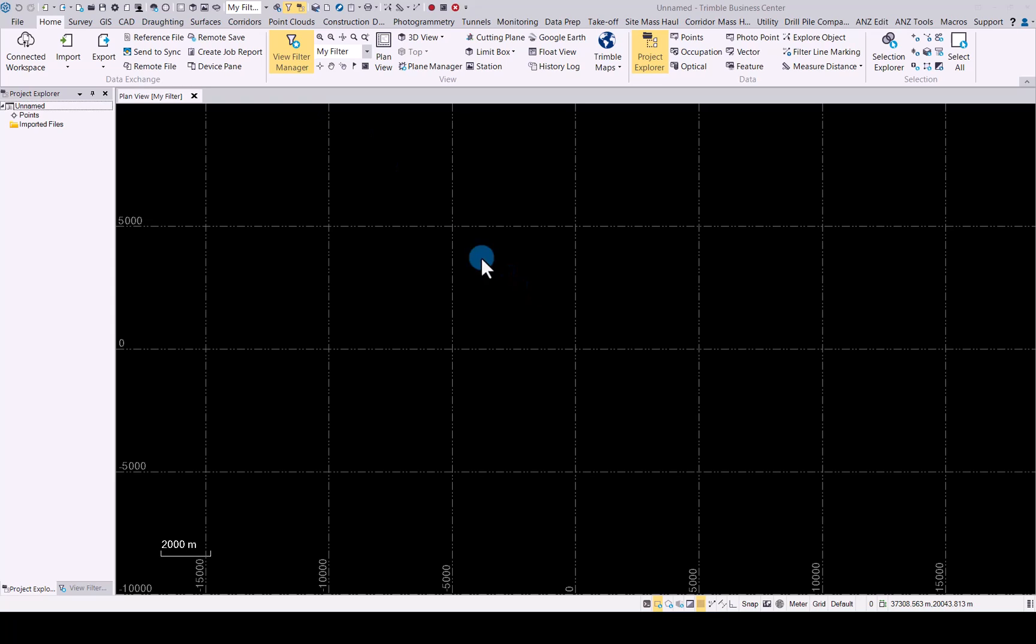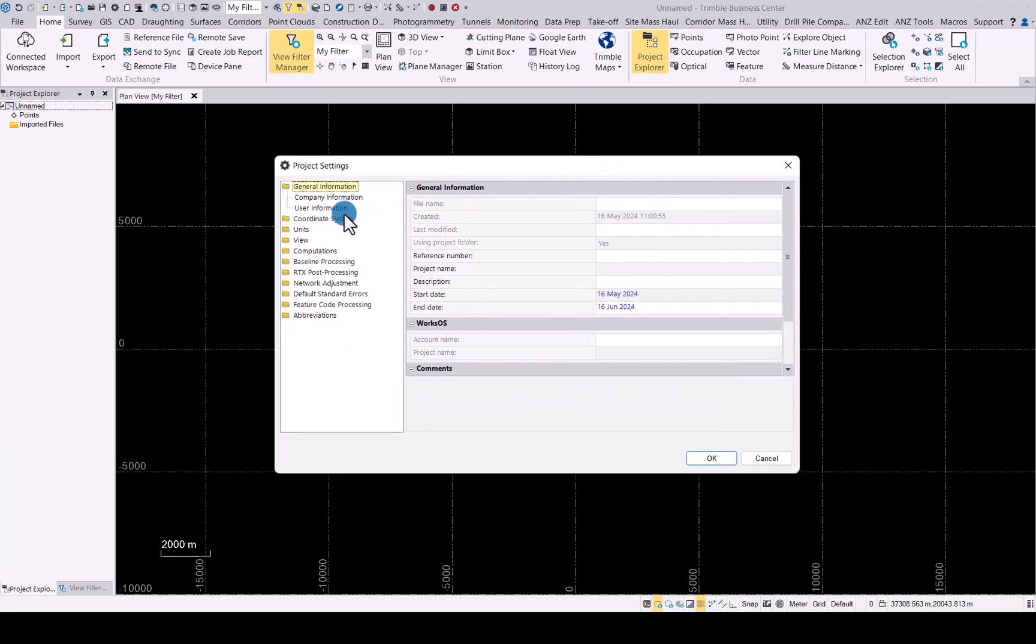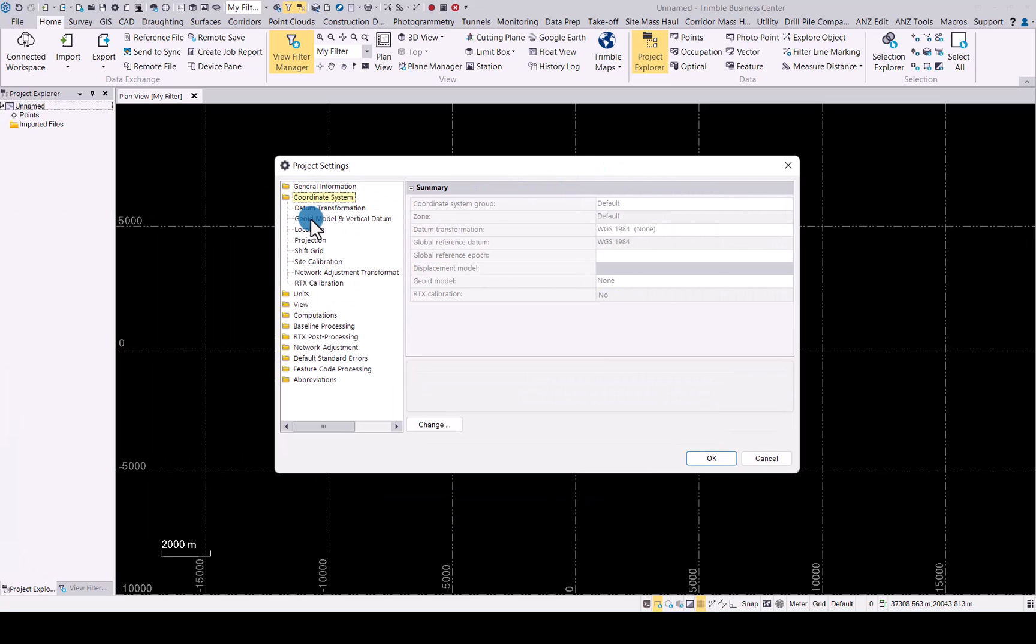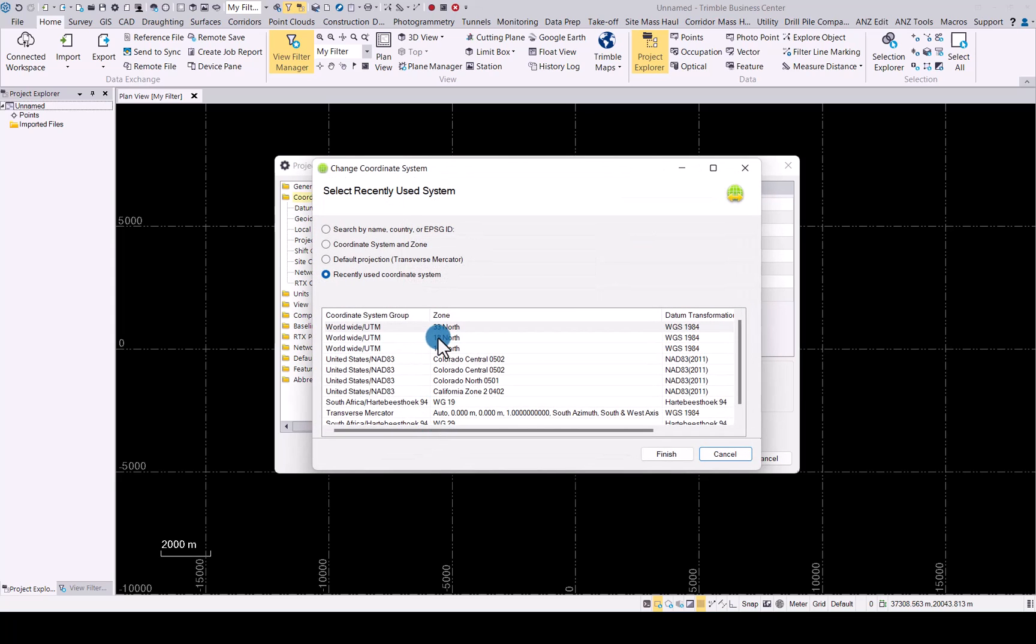So let's first of all set up our coordinate system for this project. I'll just go into my defaults there, that is correct.